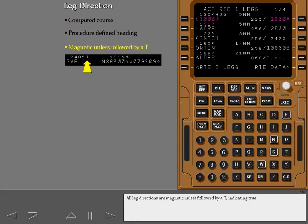All leg directions are magnetic, unless followed by a T, indicating true.